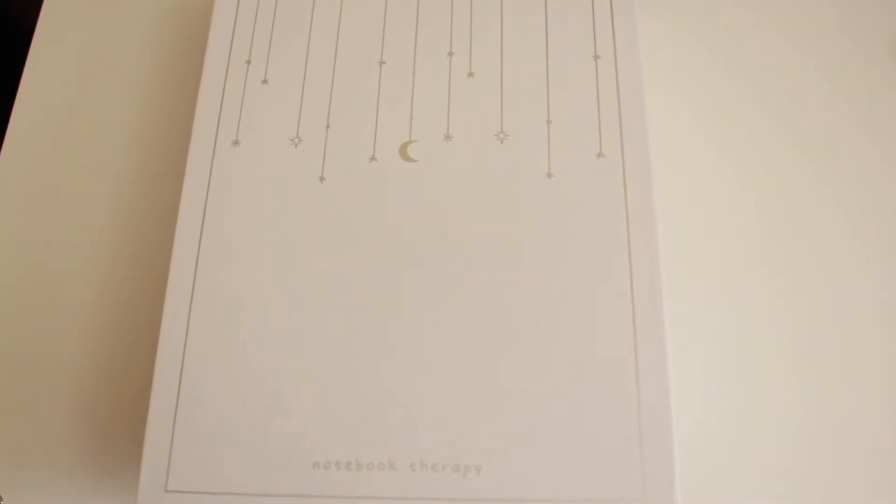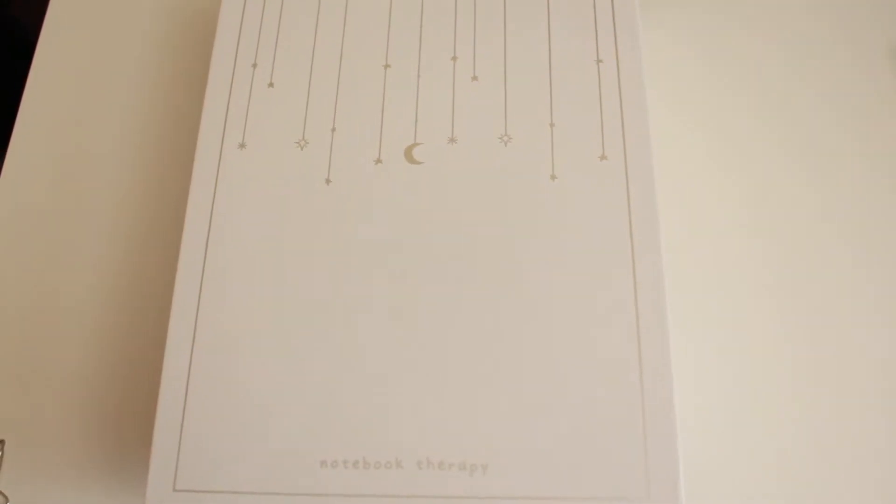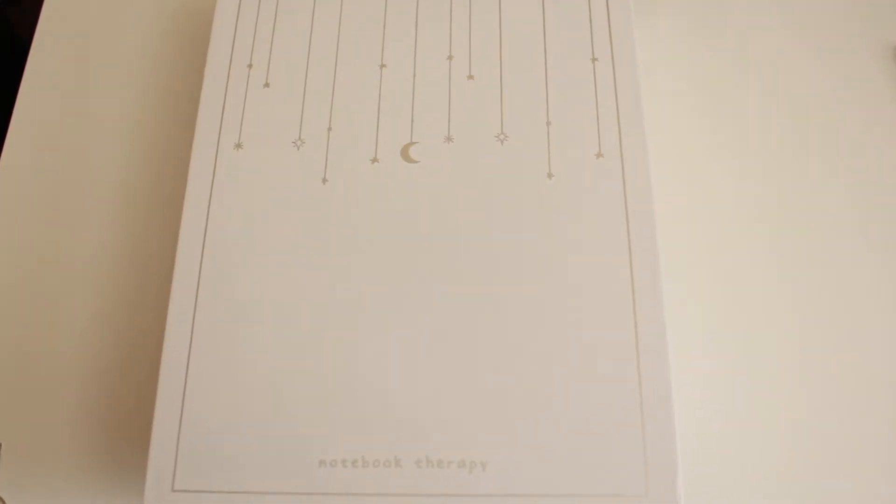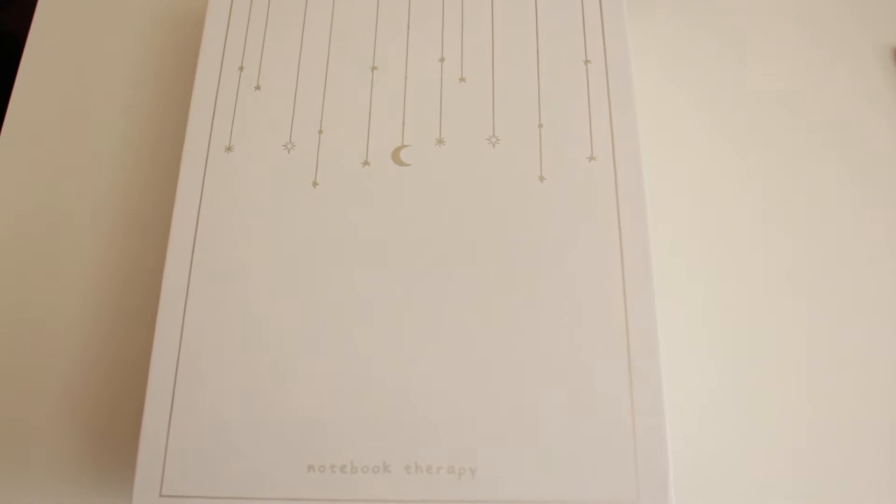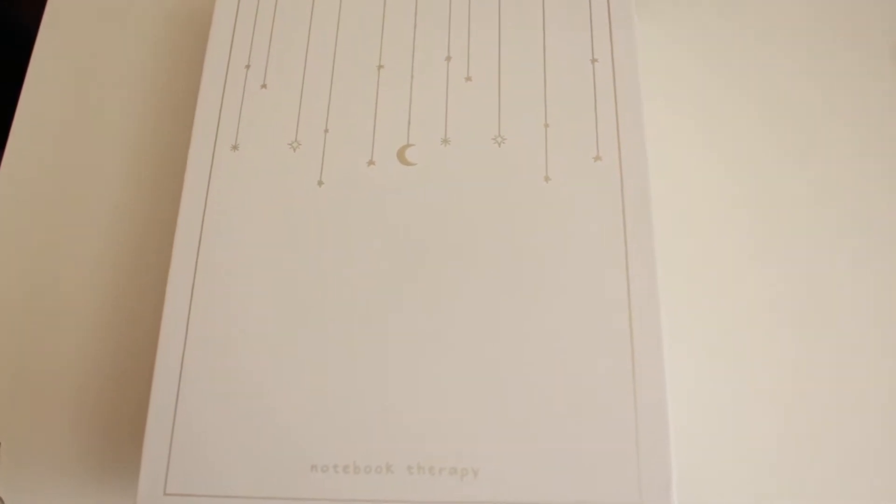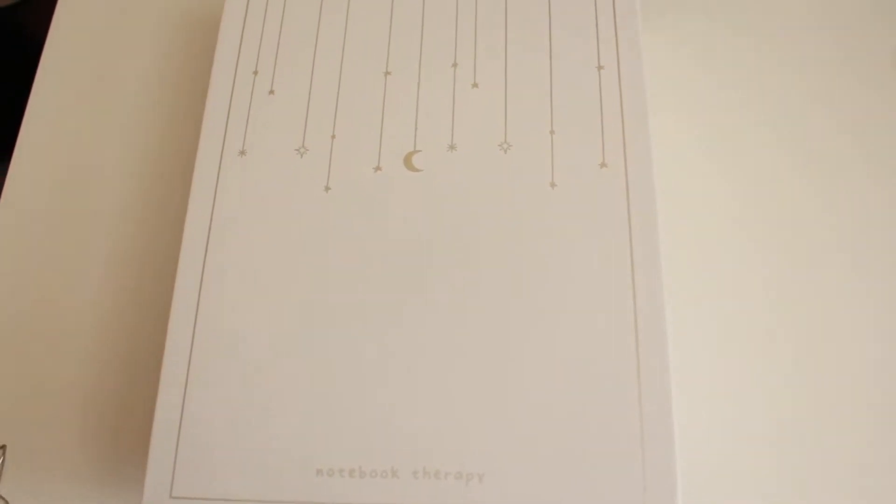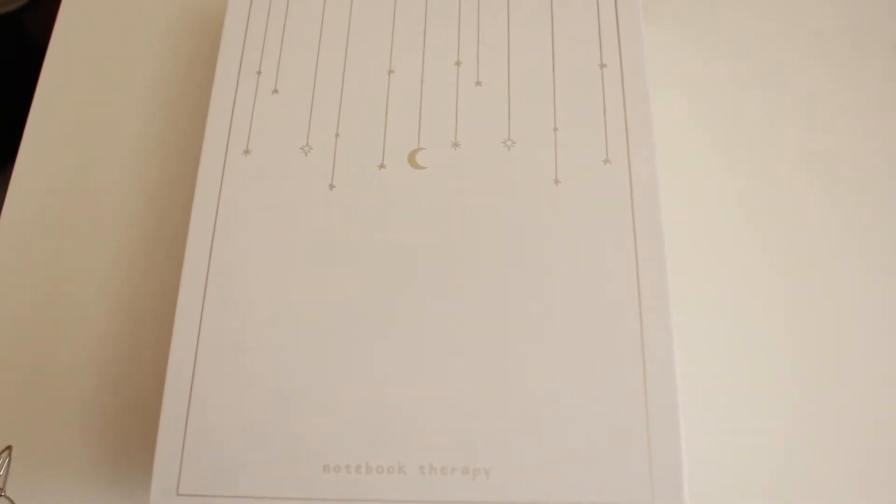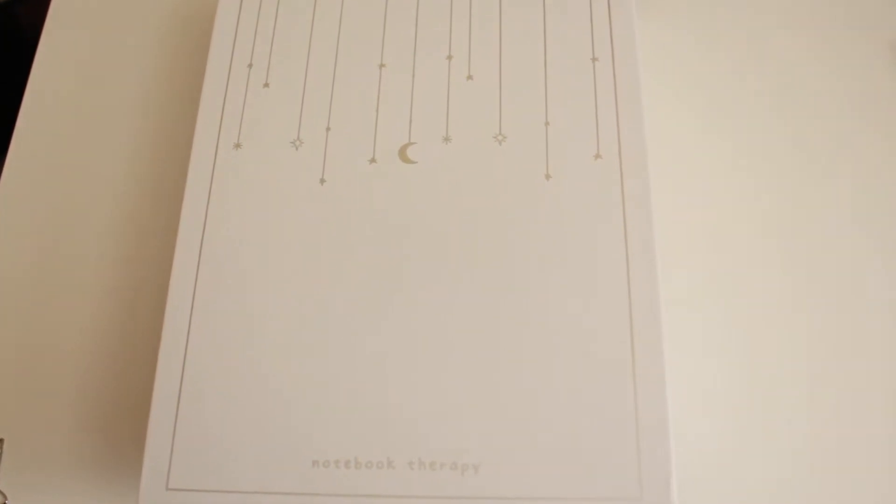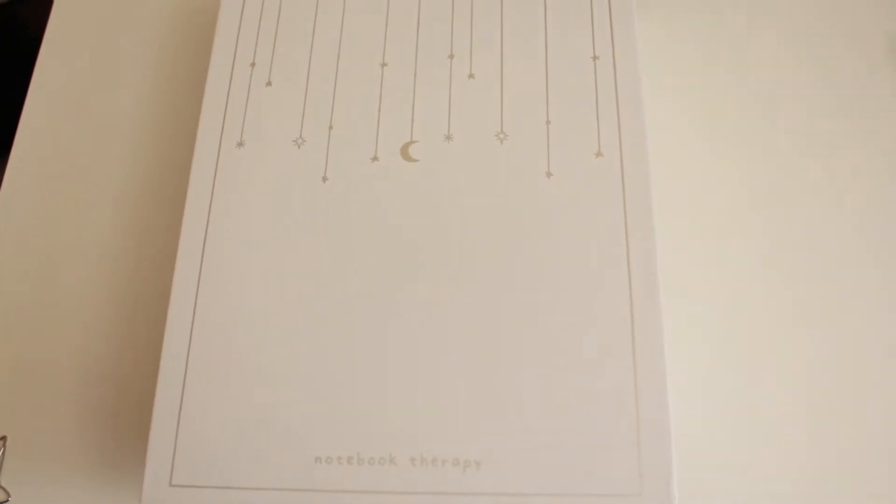Hi everyone! Welcome back to my channel. I'm so excited for today's video. I wanted to show you my very first bullet journal and I got it from Notebook Therapy.